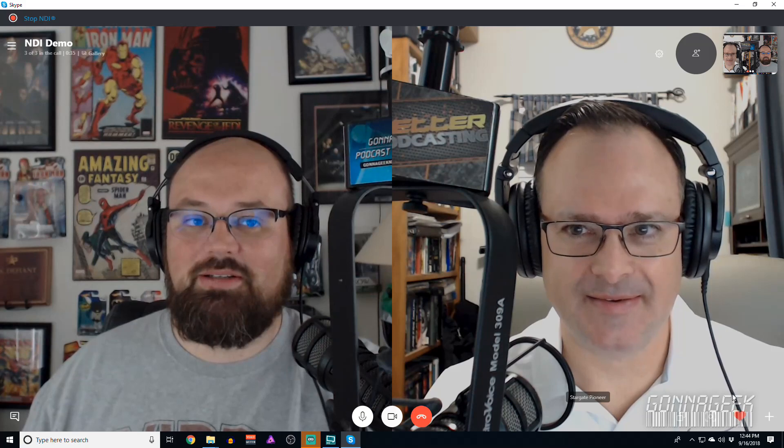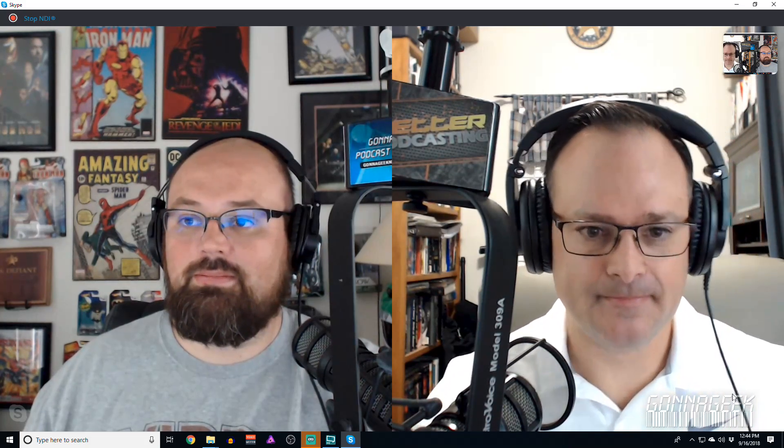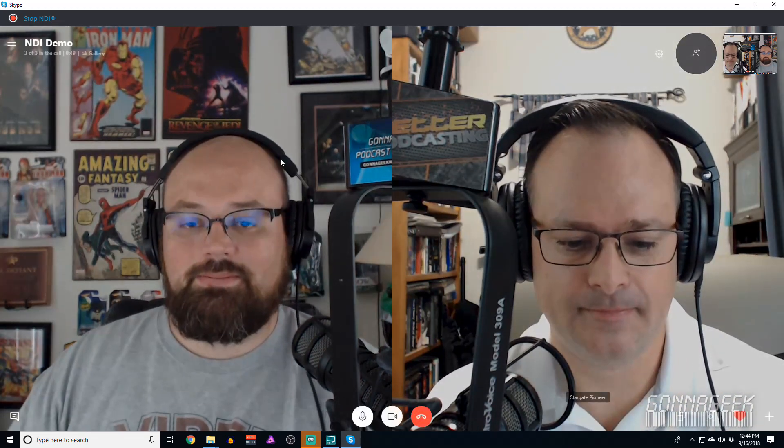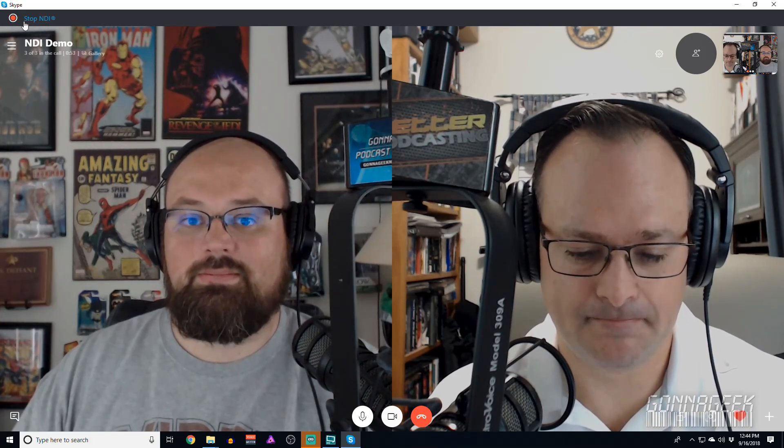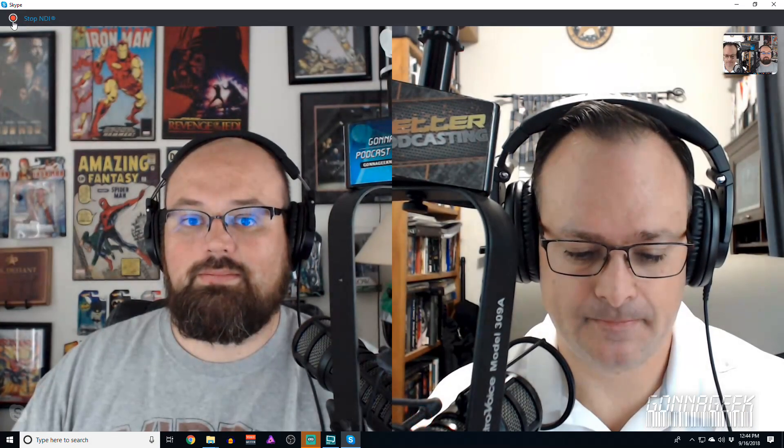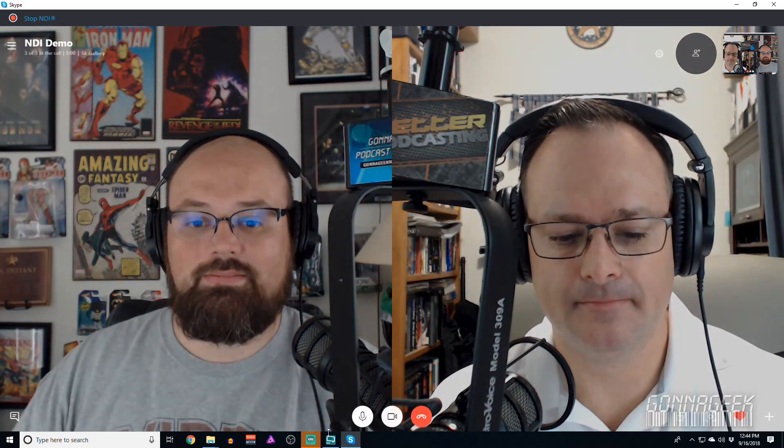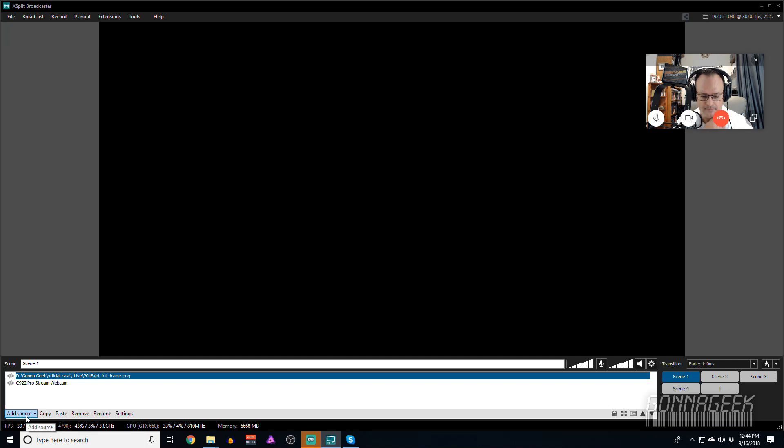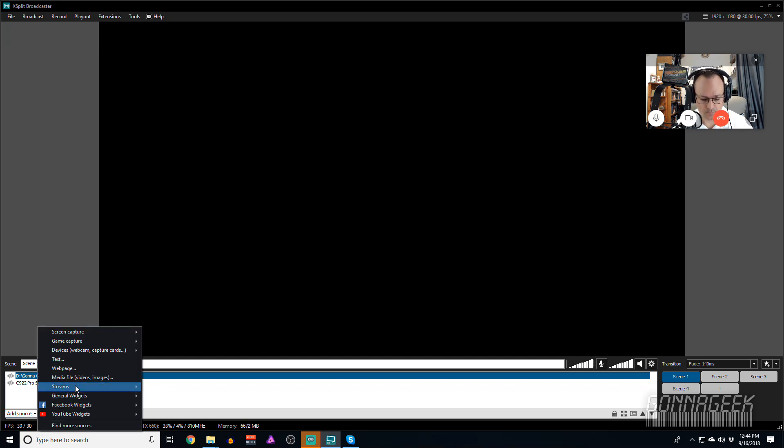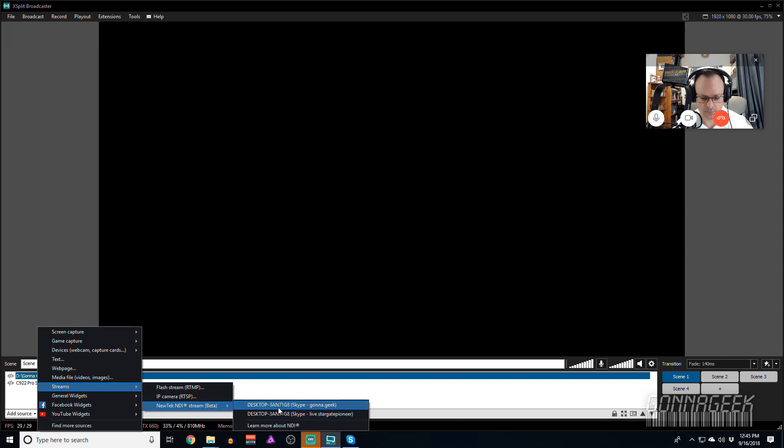So what we're going to do is quickly start off with XSplit and have a look at how you can bring those NDI feeds in. The flag right now that our settings worked properly when we enabled them is at the top here. You'll see Stop NDI. So that means the NDI feature is properly working. Let's go into XSplit here. First thing that we're going to do, you'll see I have a mostly blank template. In order to bring the feeds in, I'm going to click on Add Source, go over to Streams, and then you'll see New Tech NDI Stream Beta. Now what you see here is two different options. There's one that says my computer name and then Skype-Gunna.geek, and there's one that says my computer name and then Skype-Stargate-Pioneer.